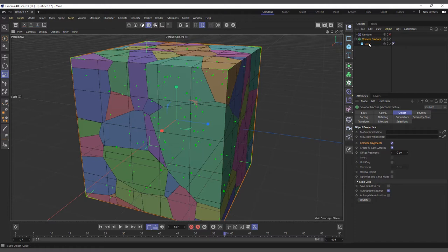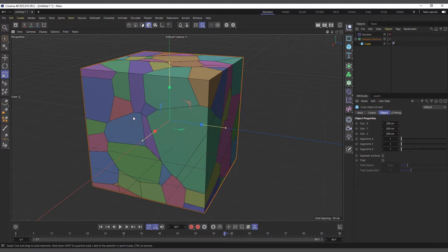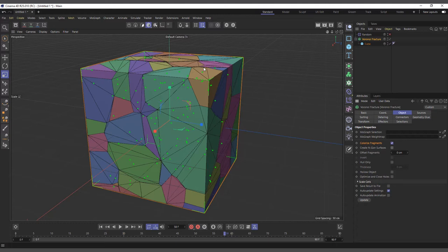What's also happening is we have many N-gons — polygons with more than four vertices (as opposed to quads or triangles). The Voronoi Fracture creates several N-gons and in some instances you might not want that. When you uncheck 'Create N-gons Surface,' it tries to make all polygons at least triangles so you don't have N-gons. That's what that option does.